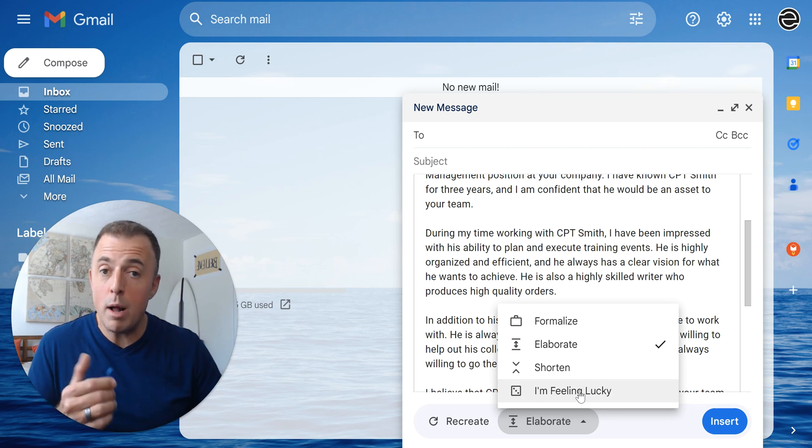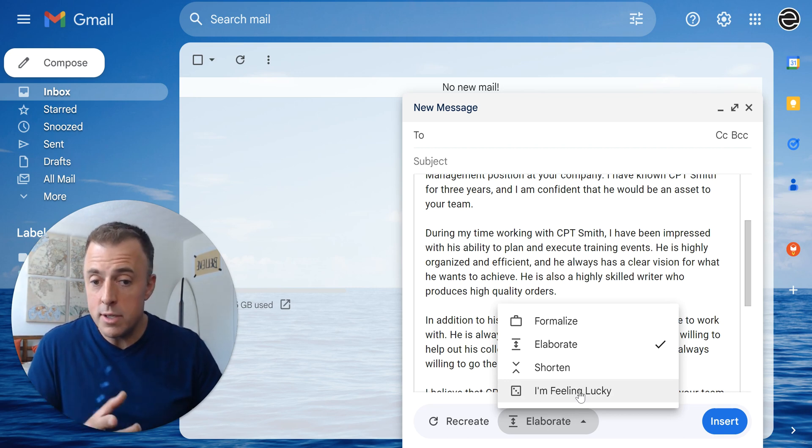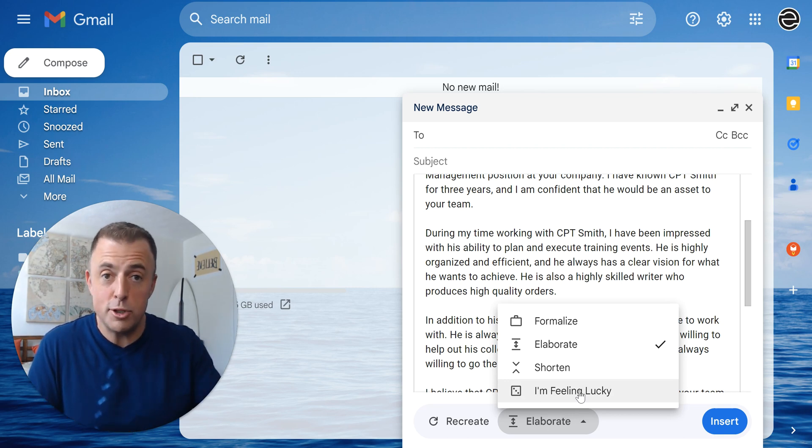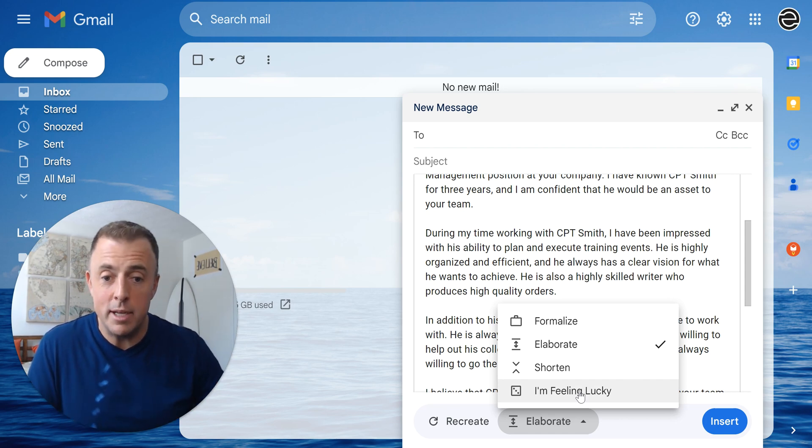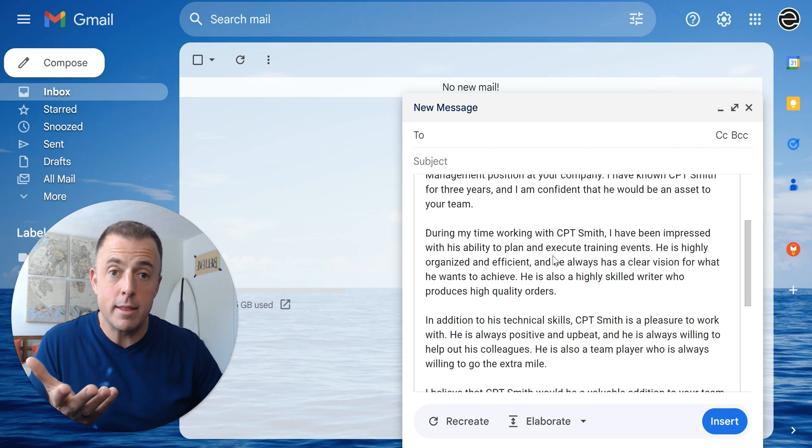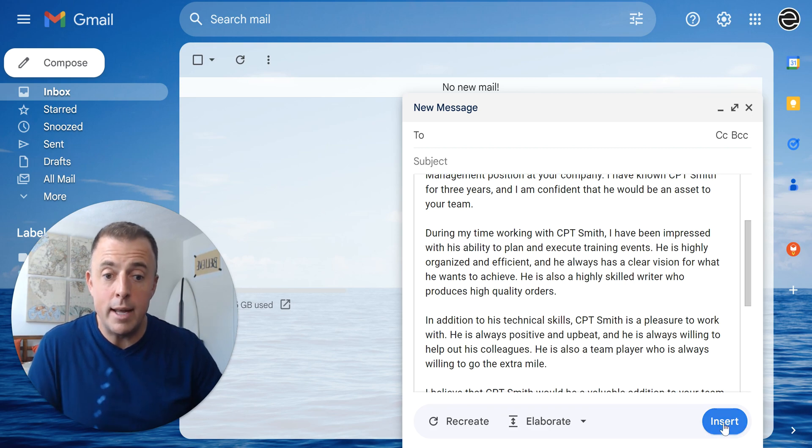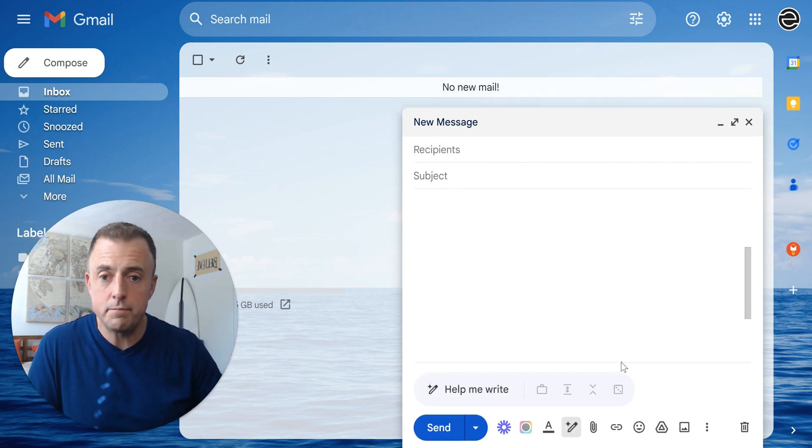I'm Feeling Lucky, as I mentioned before, will probably turn this into a poem. As you can see there, it looks like a dice because you're just rolling them. Not sure what you're going to get, but there's that option if you so choose. Okay. So I like this. I'm going to go ahead and insert it.